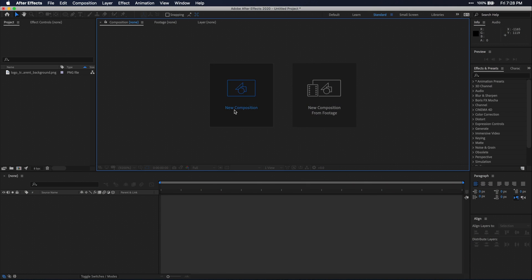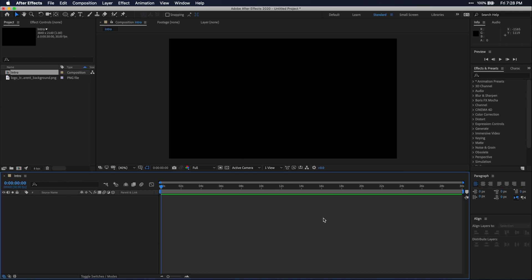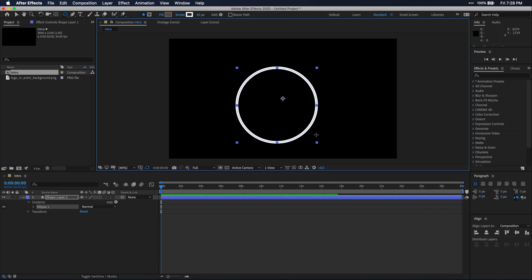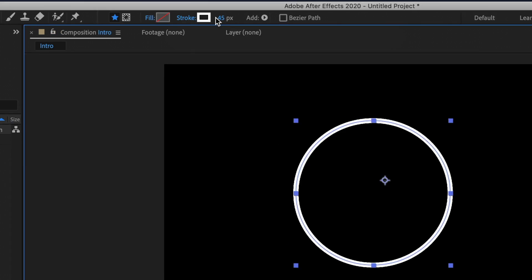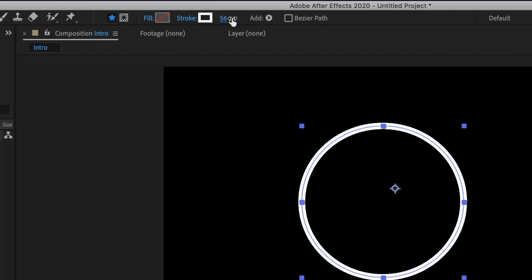Alright, so let's start by making our composition and I typically just make it a 4K project, but you can use whatever works for you. First, let's create a circle by using our ellipse tool and drawing out a decent sized circle. Holding shift on your keyboard will keep the shape a true circle. Go ahead and set the fill and stroke properties.